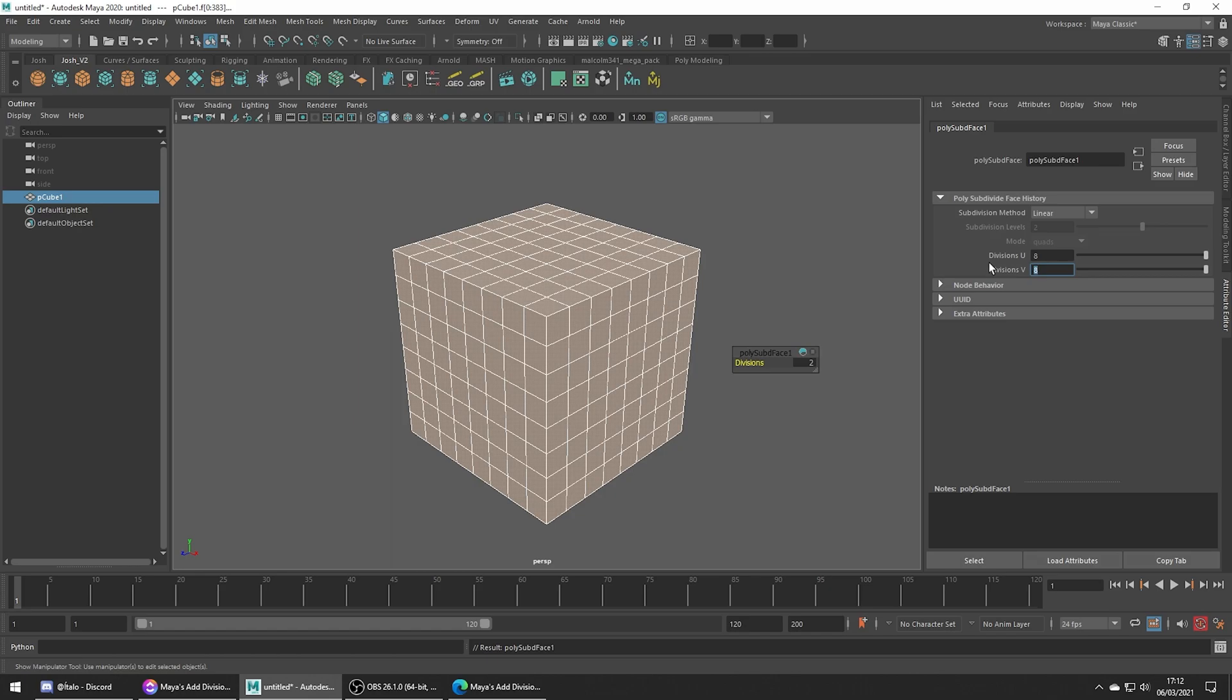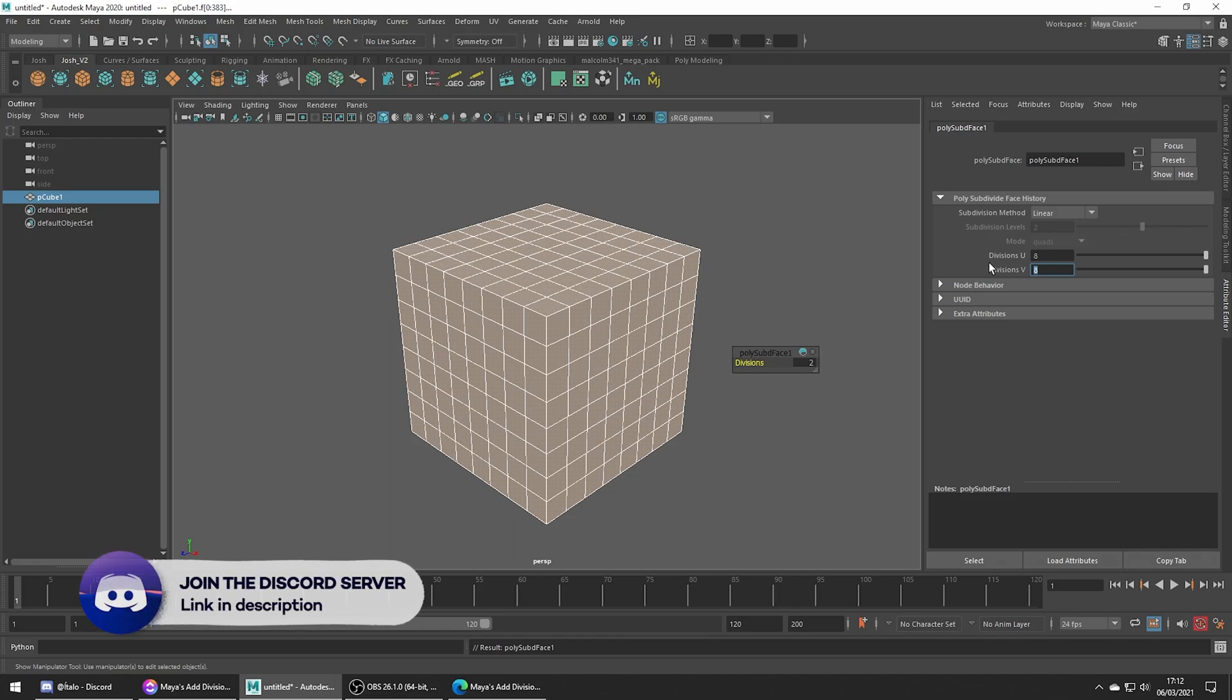This has been a quick video but it's definitely a useful tool to know about when modelling.